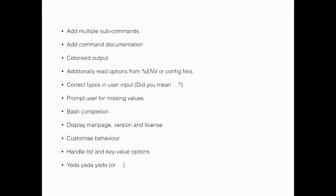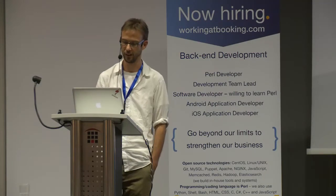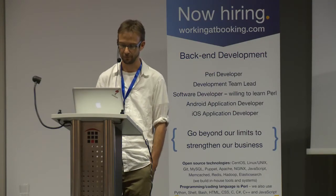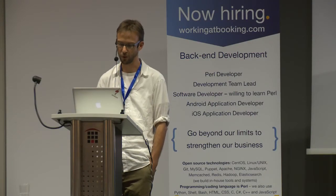You could add colorized output. You could read the user input from the environment or from config files. Or you could correct typos made by the user. Did you mean? You could prompt the user for missing input, and a lot of things more.